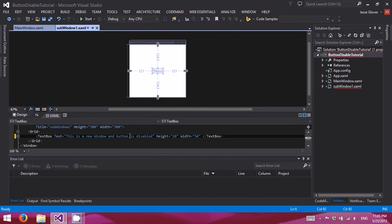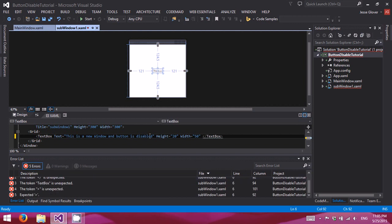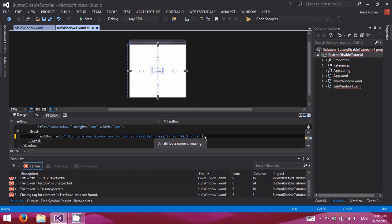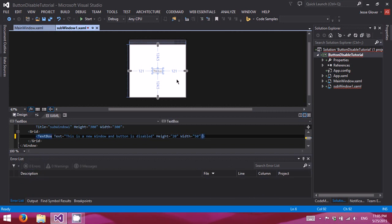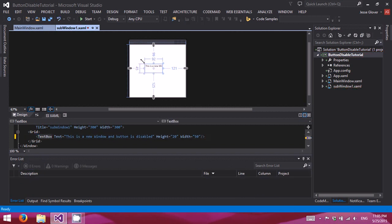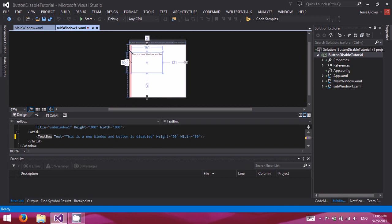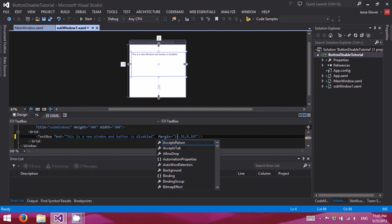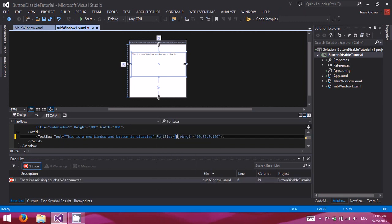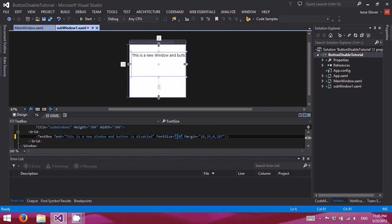And we'll go ahead and actually close it the proper way. Alright, there we go. And you know what? Just because, we'll go ahead and make the font size 20.